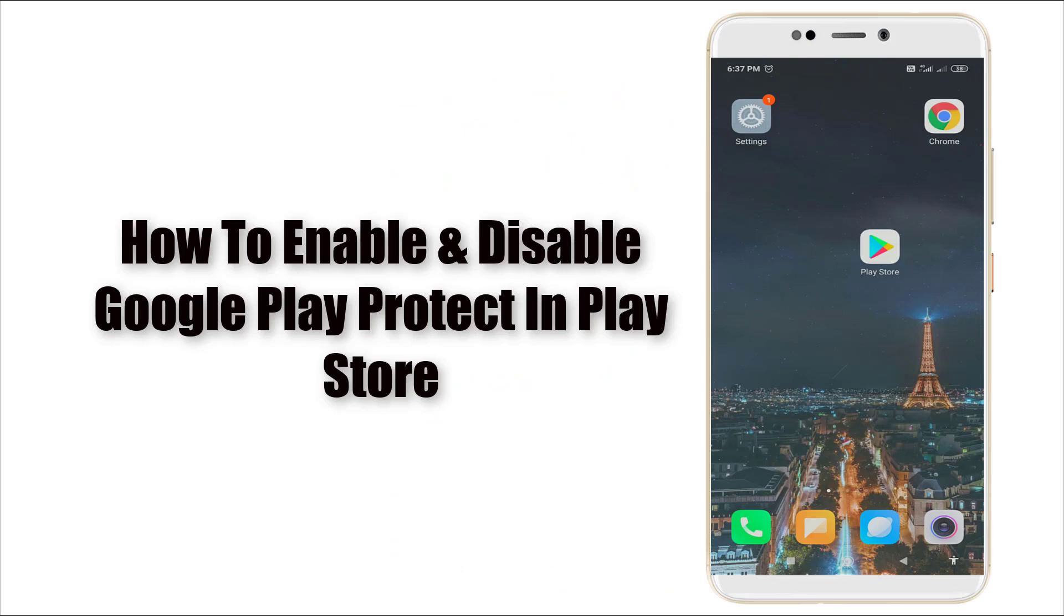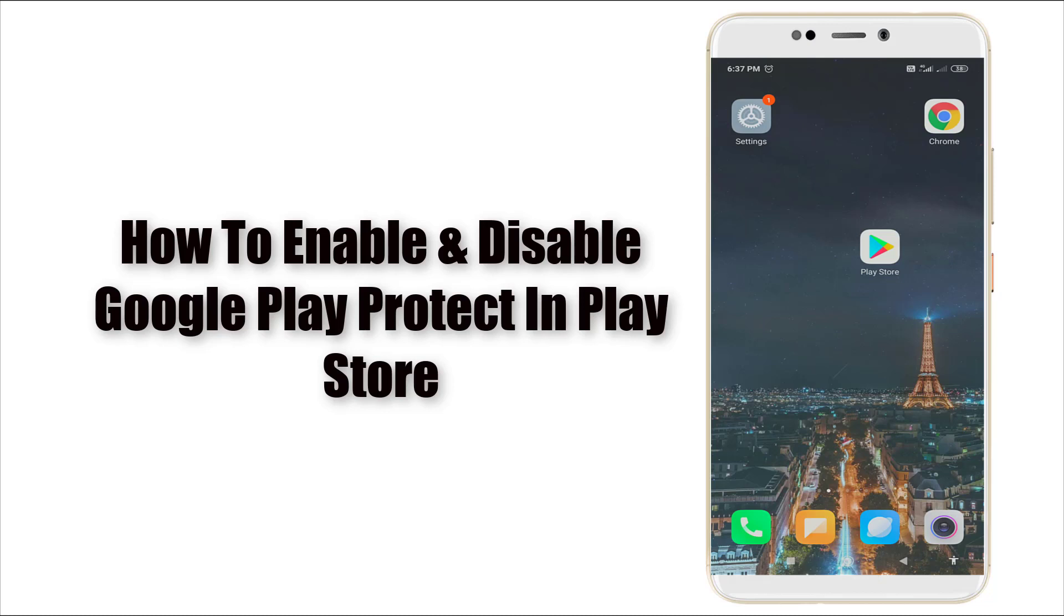Hello guys, welcome to Tech Talk. Today we are going to see how to enable and disable Google Play Protect in your Google Play Store using your Android mobile. Yes, Google Play Protect is scanning daily. If any unwanted thing happens, it will notify you.